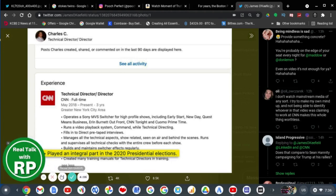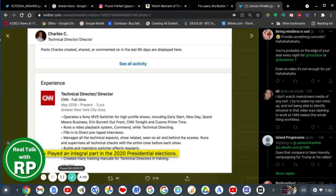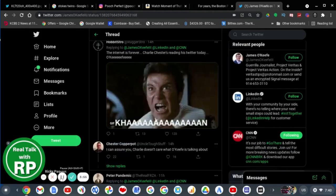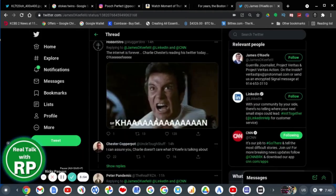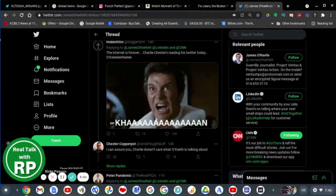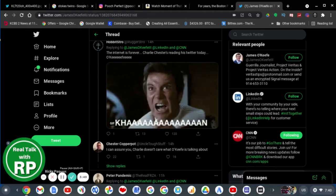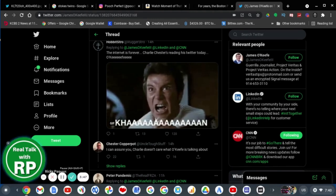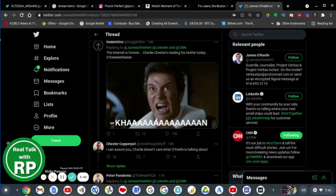Yeah, exactly. I mean, come on. Project Veritas is known for faking things up. How do I know that Charlie works for CNN? How? The internet is forever. Charlie Chester is reading his Twitter today, O'Keefe. I can assure you Charlie doesn't care what O'Keefe is talking about. Yeah, exactly. I don't care either.